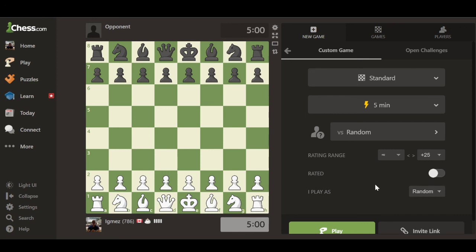That is how you play an unrated match here on chess.com. I hope you all learned something from this — if you did, please leave a like and subscribe. If you're interested in any of my other tutorials, here are some you can check out. Thank you so much for checking out the channel, hope this was useful — see you all next time!